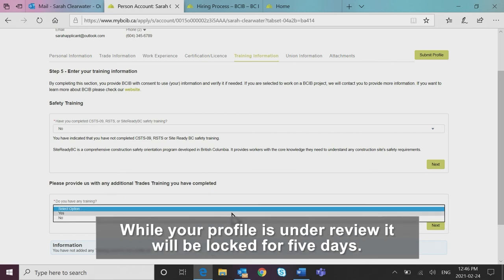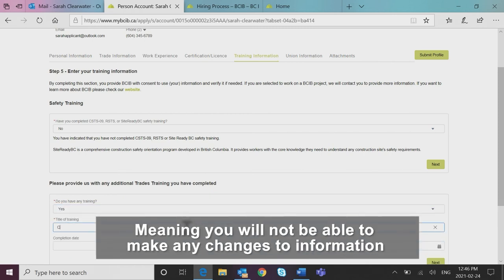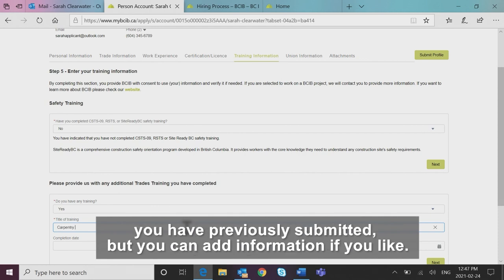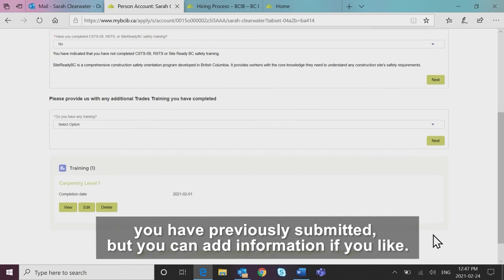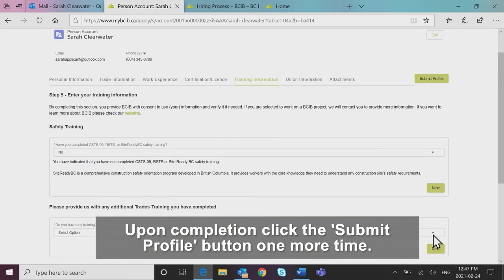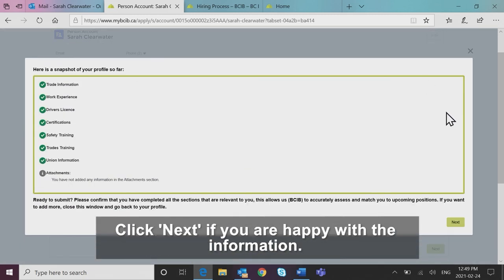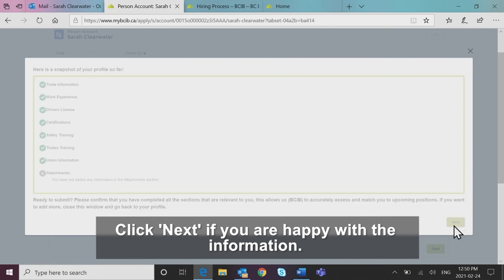While your profile is under review, it will be locked for five days, meaning you will not be able to make any changes to information you have previously submitted but you can add information if you like. Upon completion, click the submit profile button one more time. Click next if you are happy with the information.